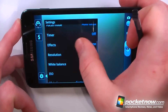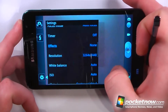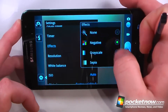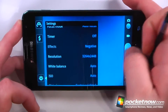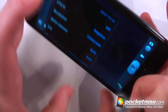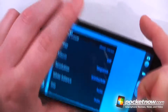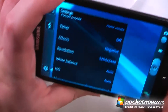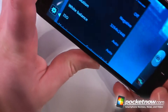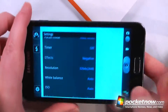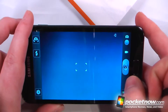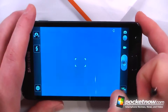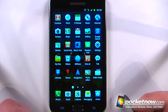Let's say we wanted to add some effects. I can just have it turn into a negative — and there we have a negative effect. You can see it's a negative effect on the camera view. It also does record in 1080p video.